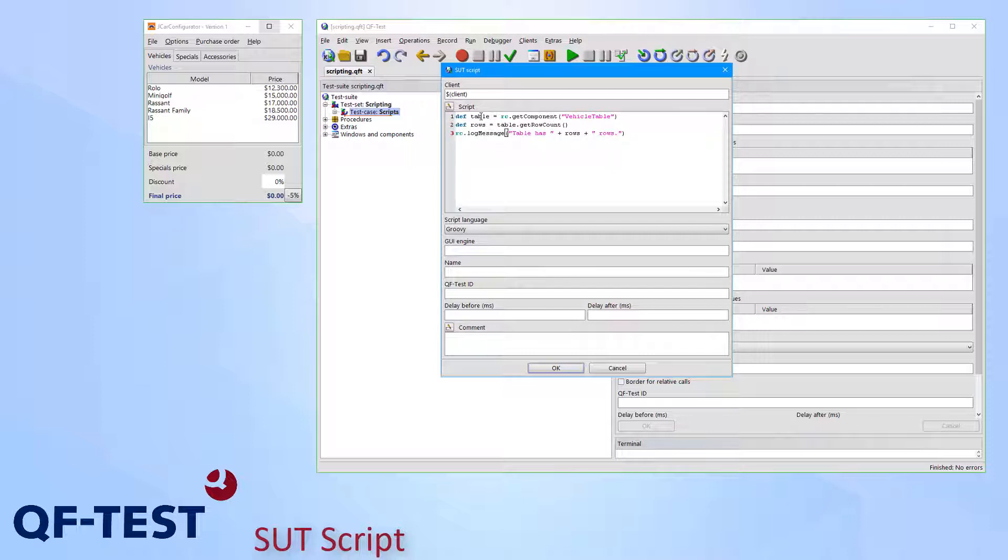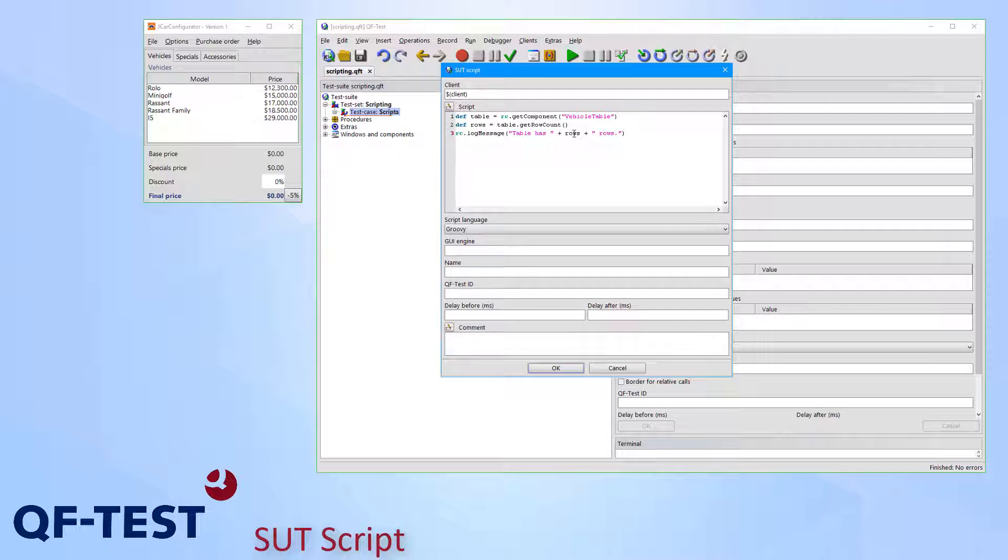In the first line I read the table from the system under test using the QF-Test component ID. In the second line I call a Java method called getRowCount to retrieve the number of rows and store that to the variable rows. In the third line I write the variable rows to the QF-Test run log. This approach works for any supported technology.